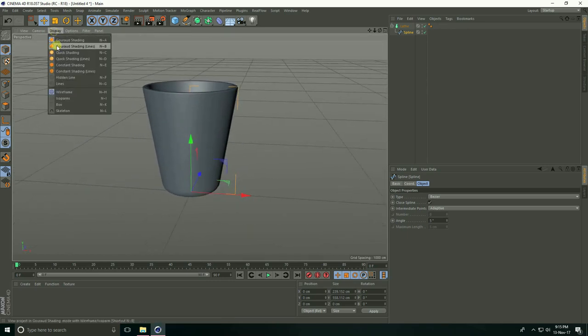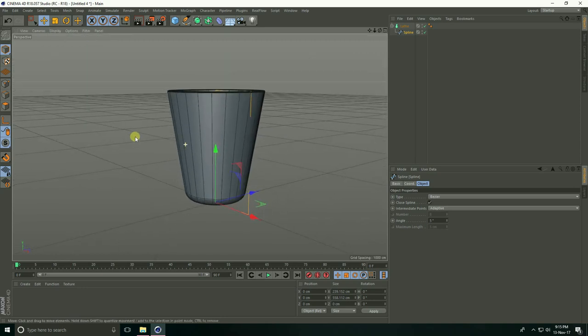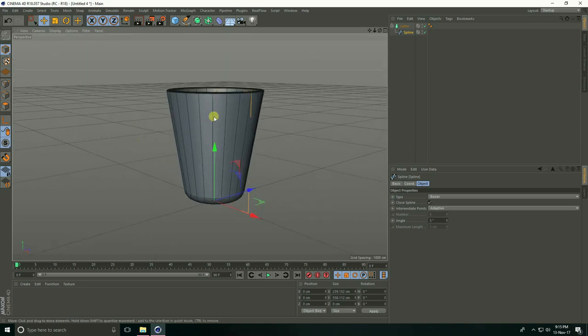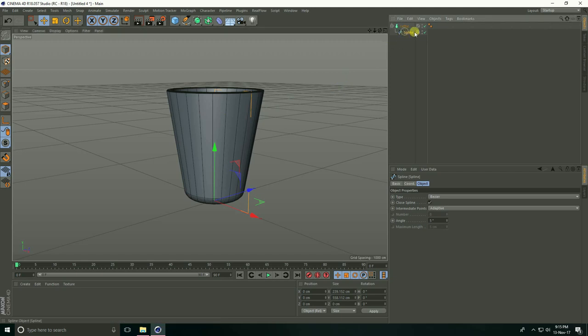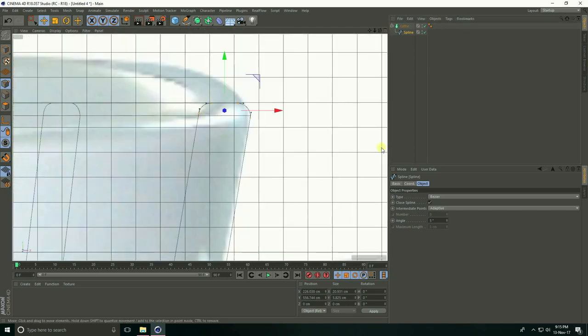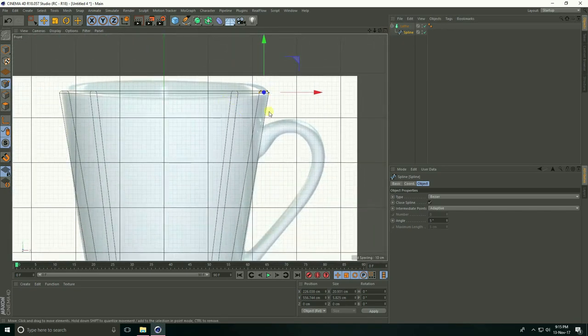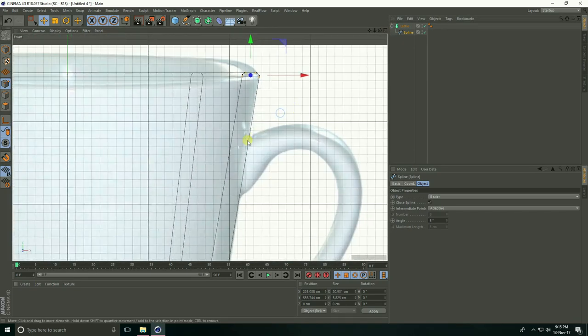Now I'll create the handle. Select this spline and take Points. Go to the front view panel.